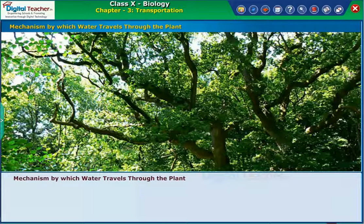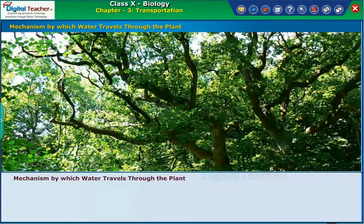Now, let us study how transportation of mineral salts takes place in plants.